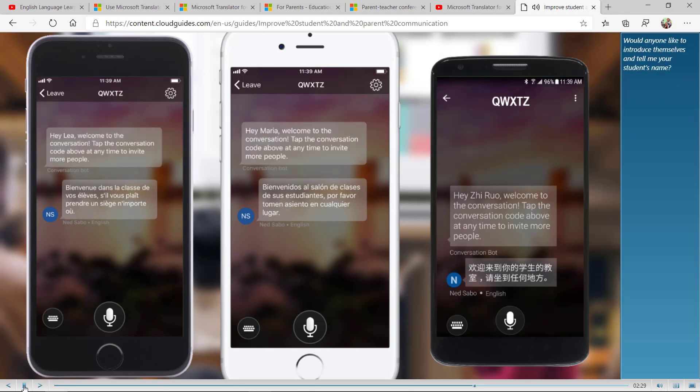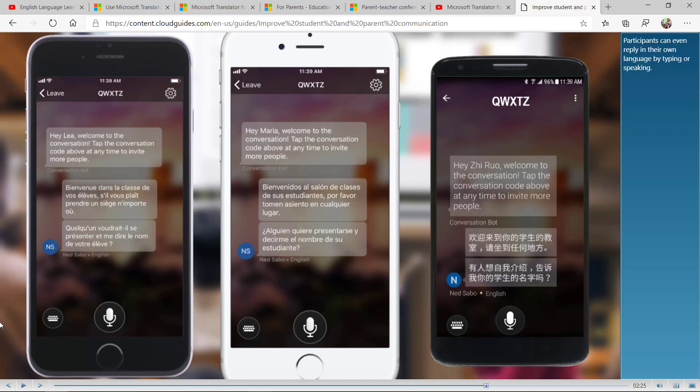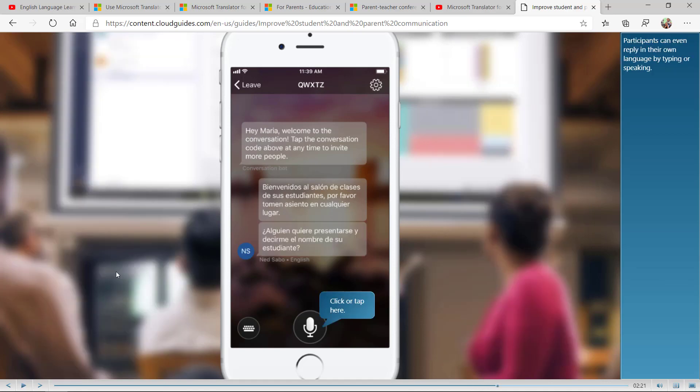Would anyone like to introduce themselves and tell me your student's name? And look how it translated into these three different languages in real time. So this is just a summary of the great tools we have for the inclusive classroom for English language learners and non-native speaking families.